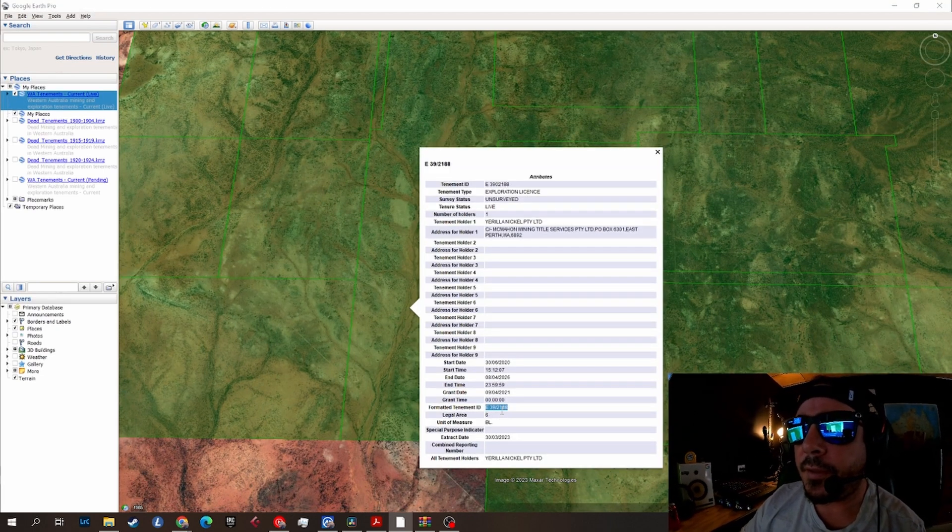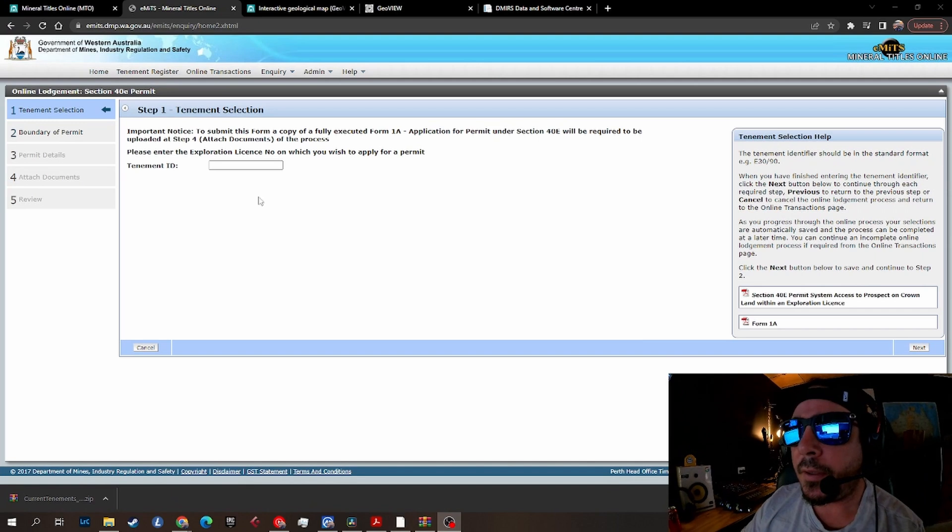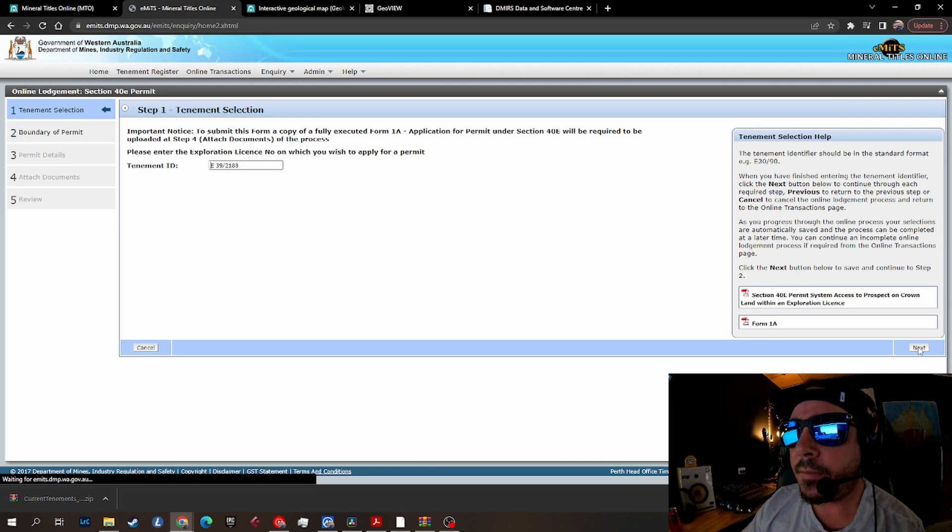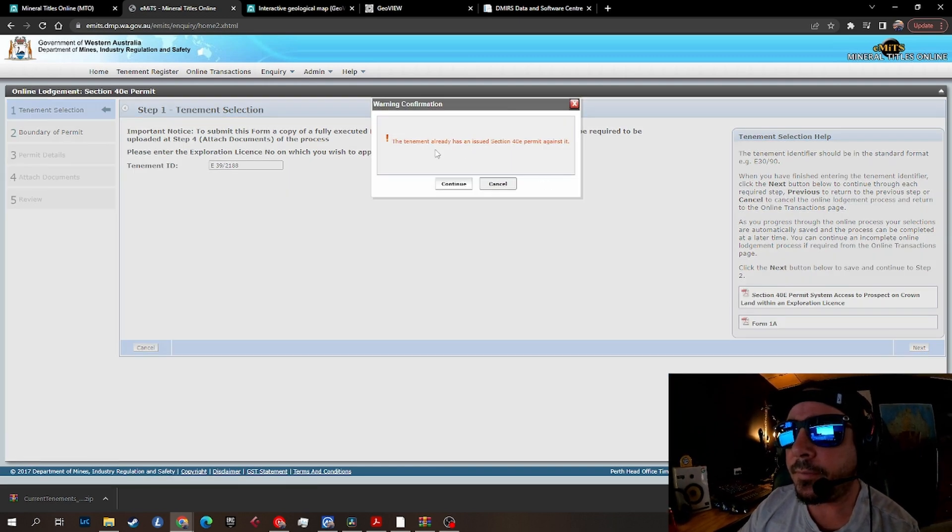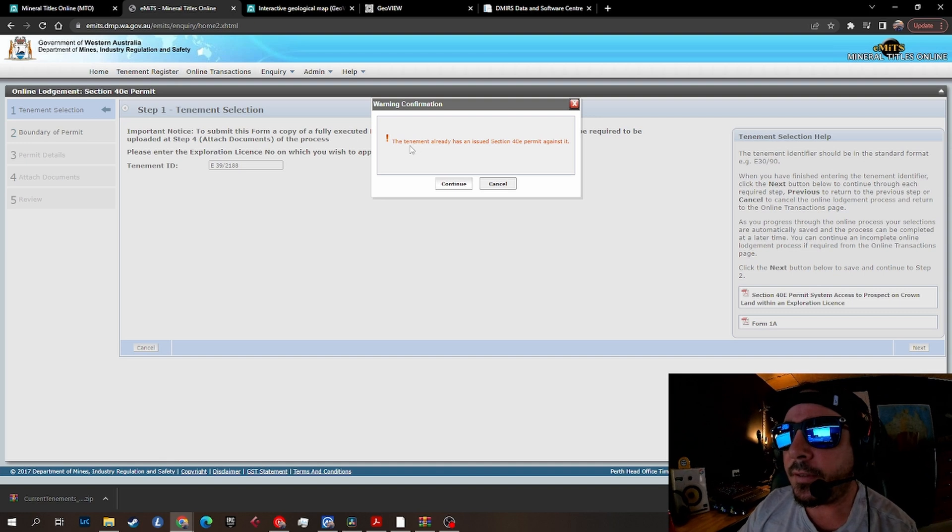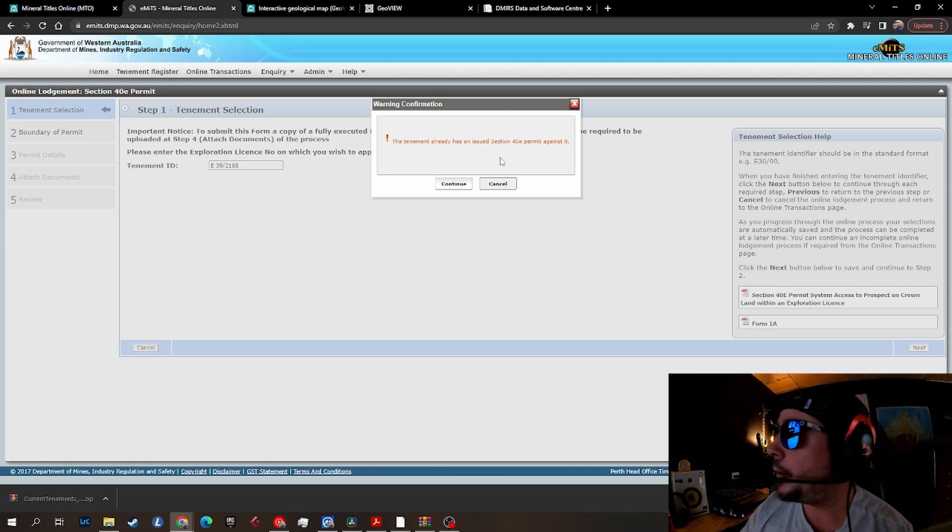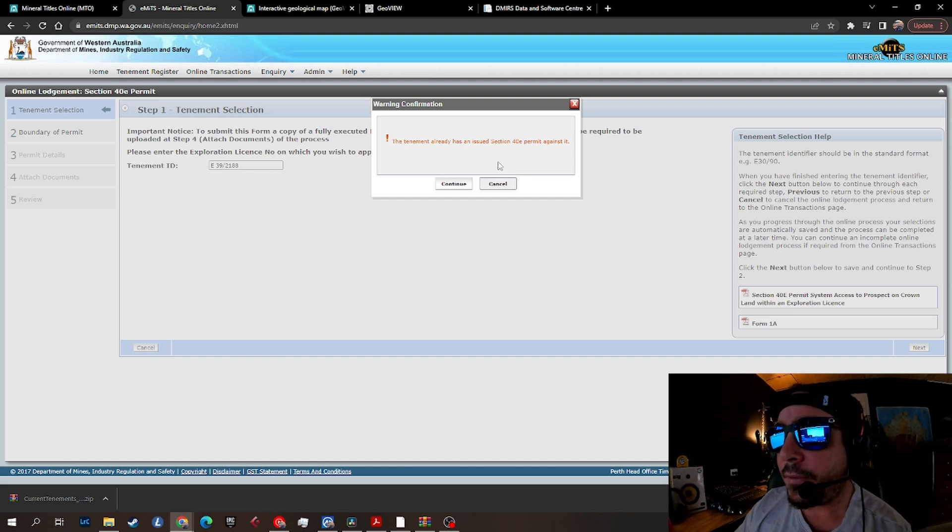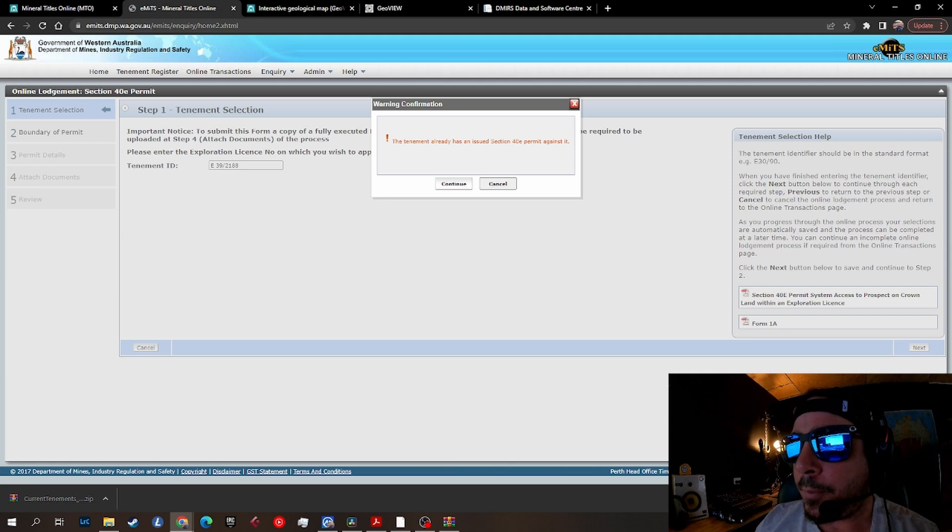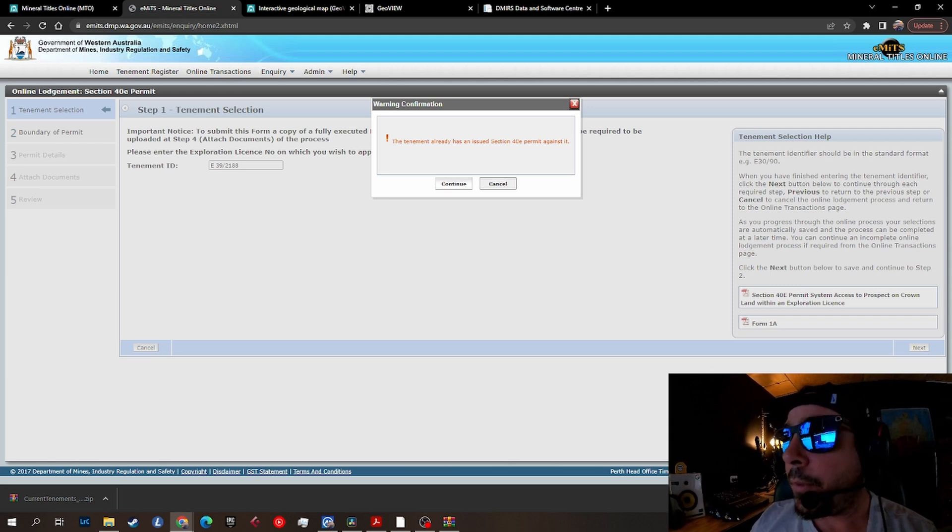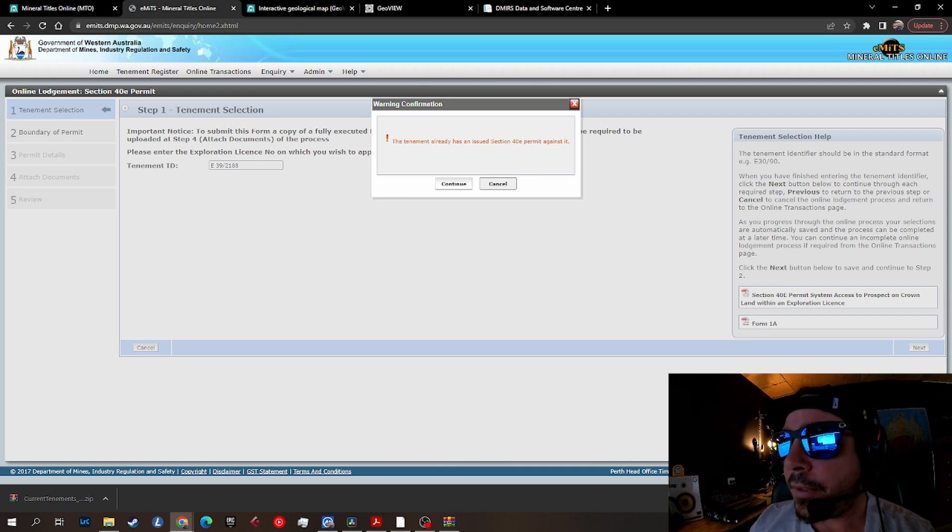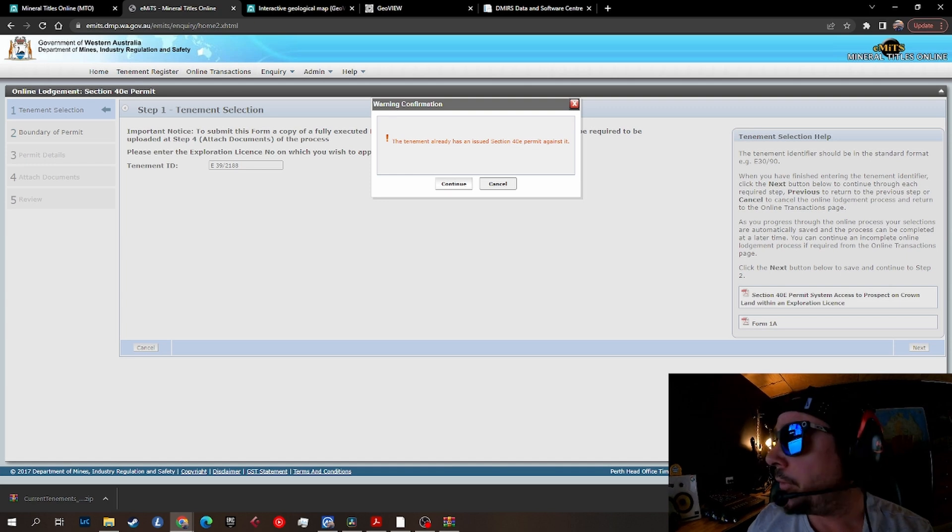Come down here to the formatted tenement ID, copy that, head back over here and punch that in. As you can see, the tenement already has an issued Section 40 permit against it - somebody's already out there hitting it. You can have more than one permit holder on a specific tenement, so there's no issue there. If you want to go ahead, just expect that you'll probably see people around. They might not be too happy to see you there, but you got the permit.